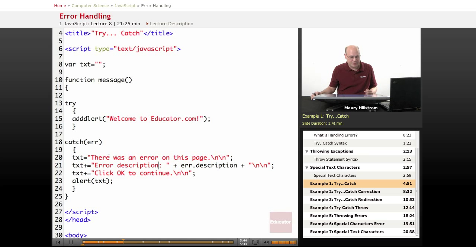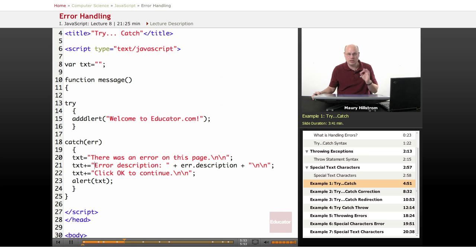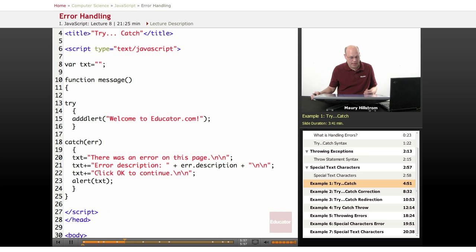So we want the text to display one of these things. There was an error on this page, and actually, it'll display all of these things in the alert box. The error description, and then that we want the user to click OK to continue.